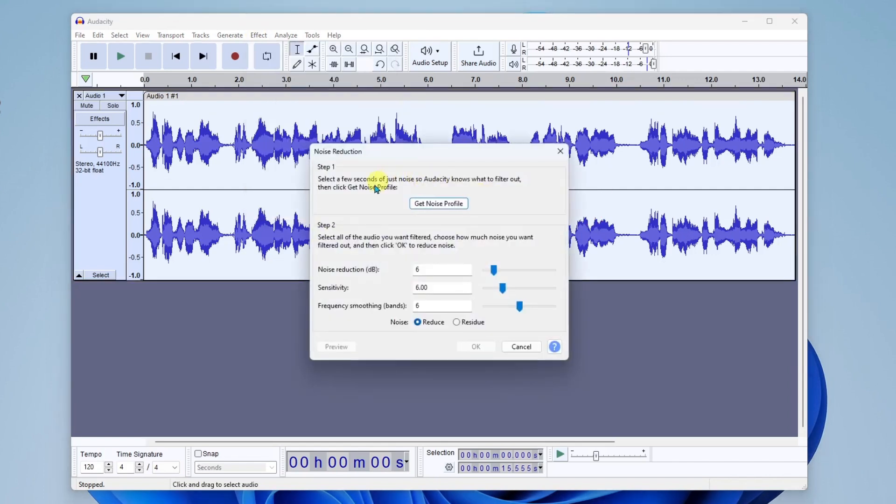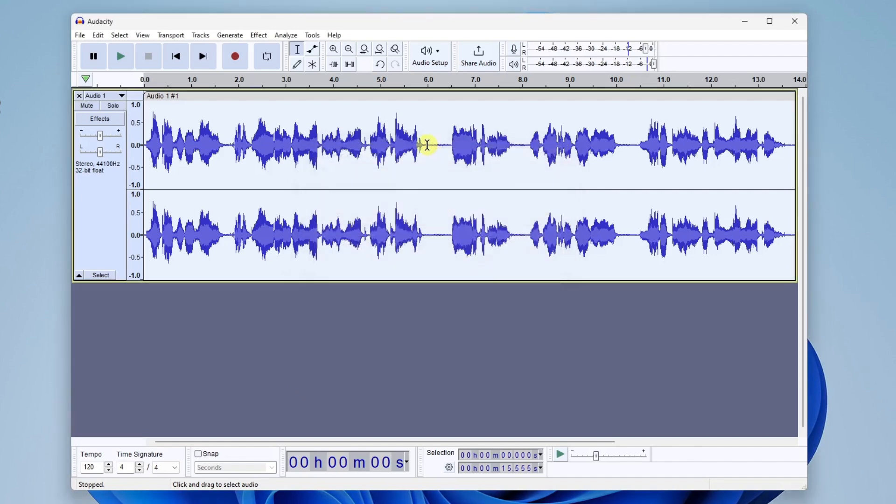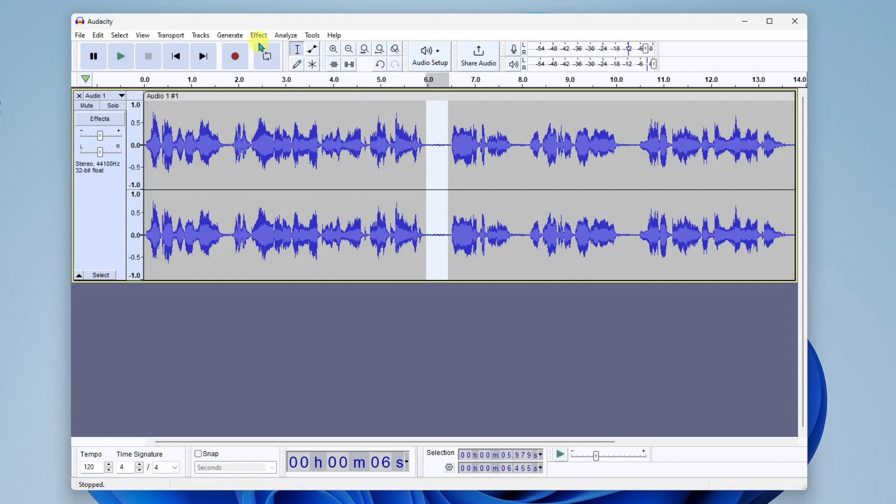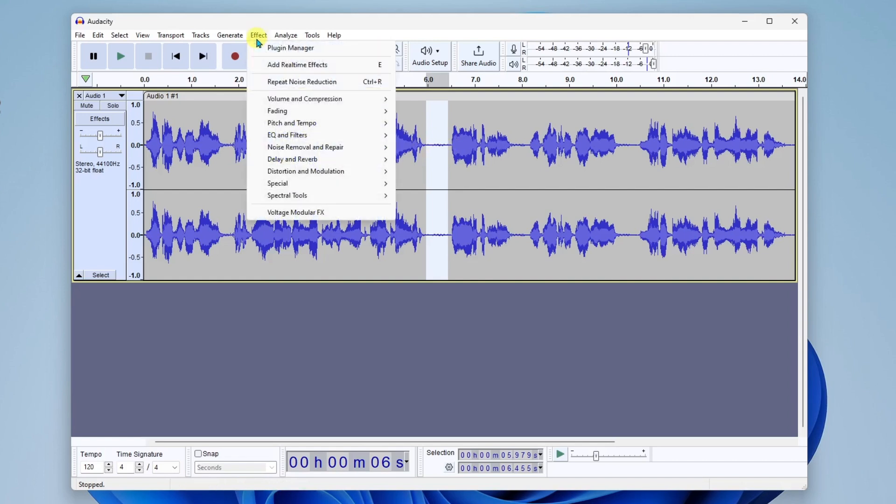Now, it says here, select a few seconds of just noise so Audacity knows what to filter out. So we're going to go ahead and click get noise profile. And what you'll want to do is select an area of the track where there was no spoken audio. And that will just pick up the background noise. Now we'll go back to effect, noise removal and repair, noise reduction.